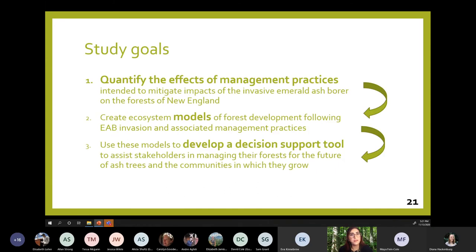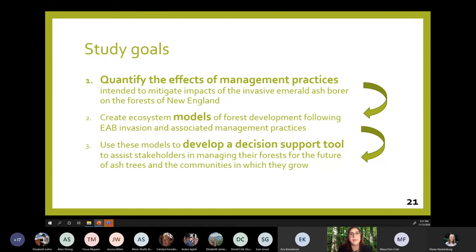The goals of my study are: first, to quantify the effects of management practices intended to mitigate EAB impacts on New England forests; then to use those data to create ecosystem models of forest development following EAB invasion and associated management practices; and finally to use those models to develop a decision support tool to assist stakeholders in managing their forests for the future of ash trees and more broadly for the communities in which they grow.